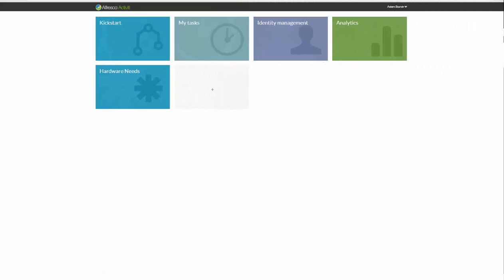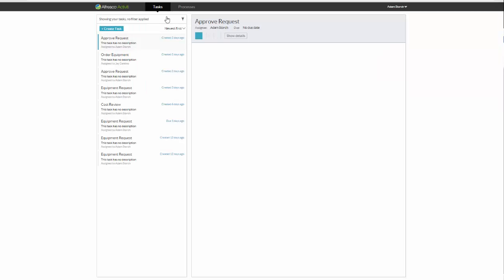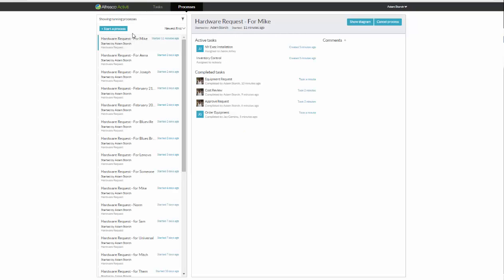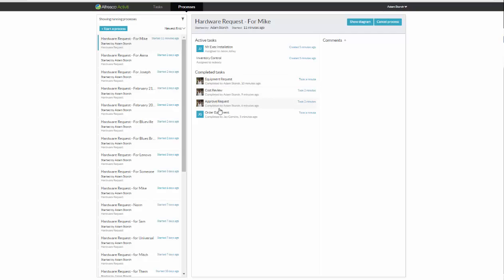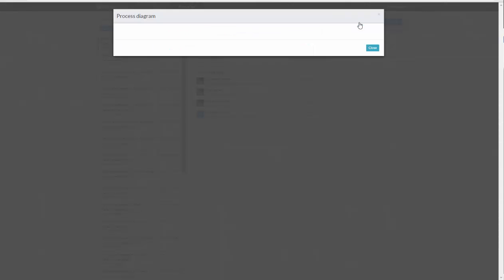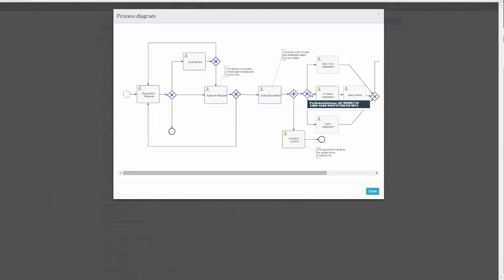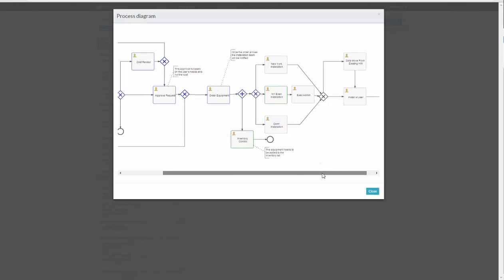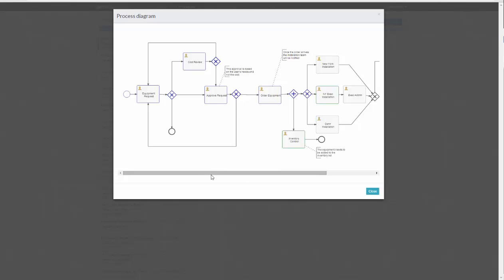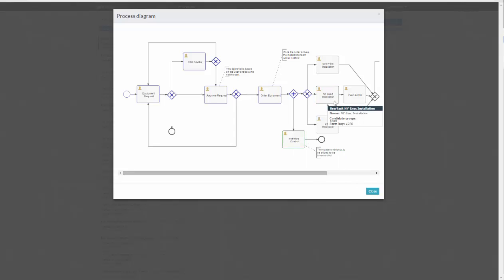Now we're logged back in as me, Adam Storch. And let's take a look at that workflow. My tasks. From here, I can look at my tasks and my processes. Let's look at my processes. Here's the one that we just made today. You'll notice that it looks like the New York exec installation team has already claimed it. So Jason Jolly has claimed this task. The inventory control group, routed to a group, not yet claimed. Here are the various people that have done the work, completed tasks, if you will, the equipment request, cost review, approval request, and order equipment. So you can see everything that's happened with this particular process, as well as where it is right now. If I click the show diagram, it also gives me a nice visual indicator of the path it's been taken. And of course, where it is now with the New York installation team, as well as inventory control. So as you can see, you have a visual indicator of where this workflow went, as well as who has it now, inventory control, and the New York executive installation team.